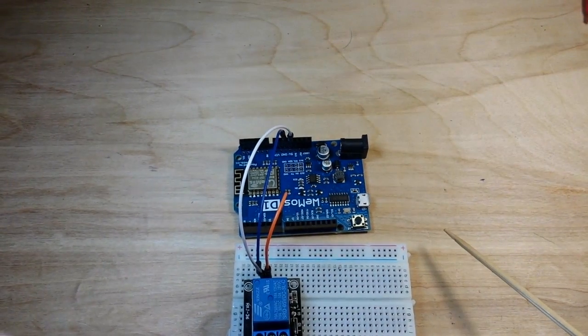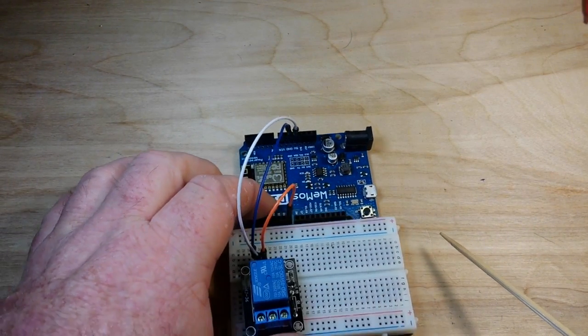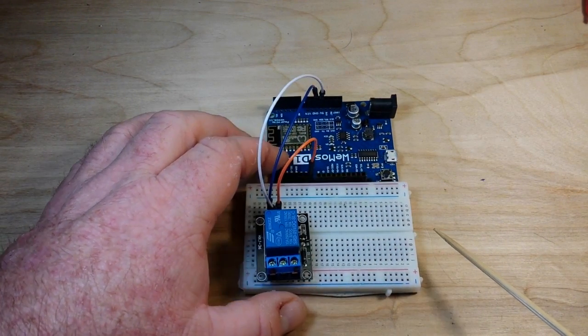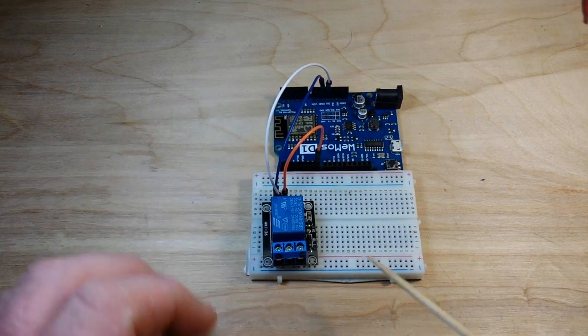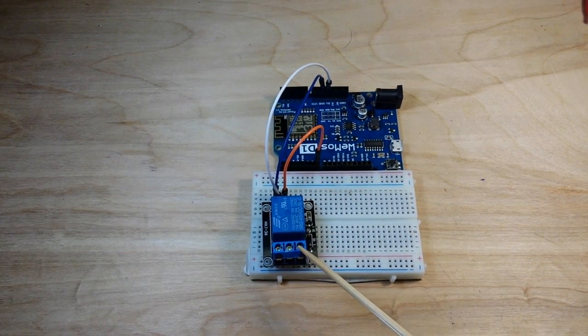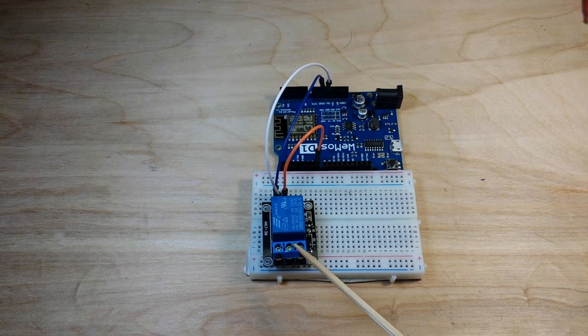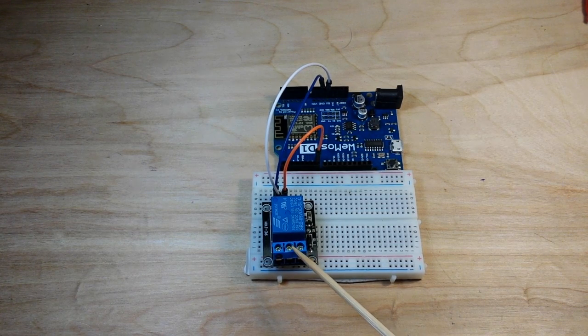That's it. That's the entire hookup. So you could plug a light into this, a motor into this,